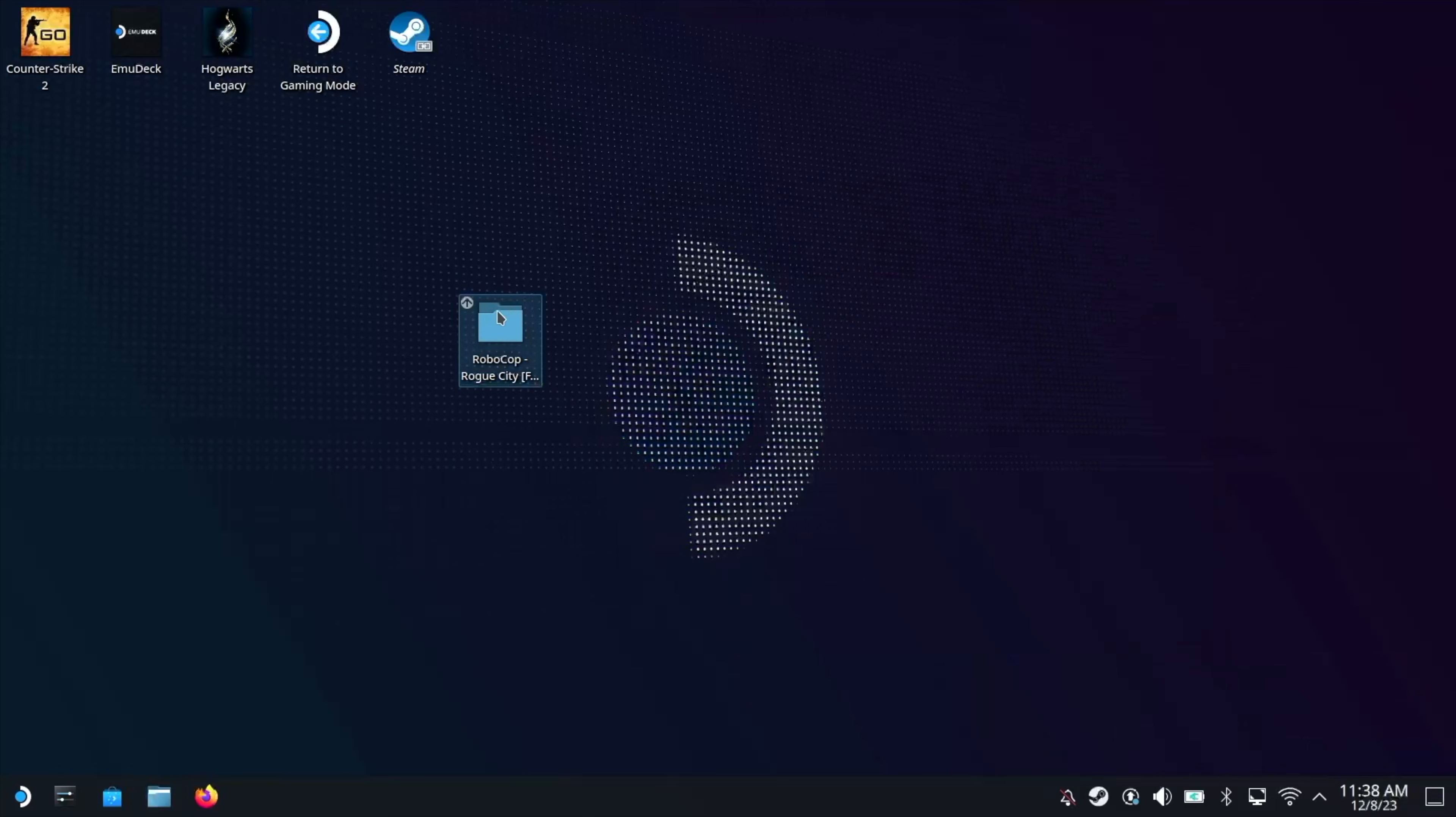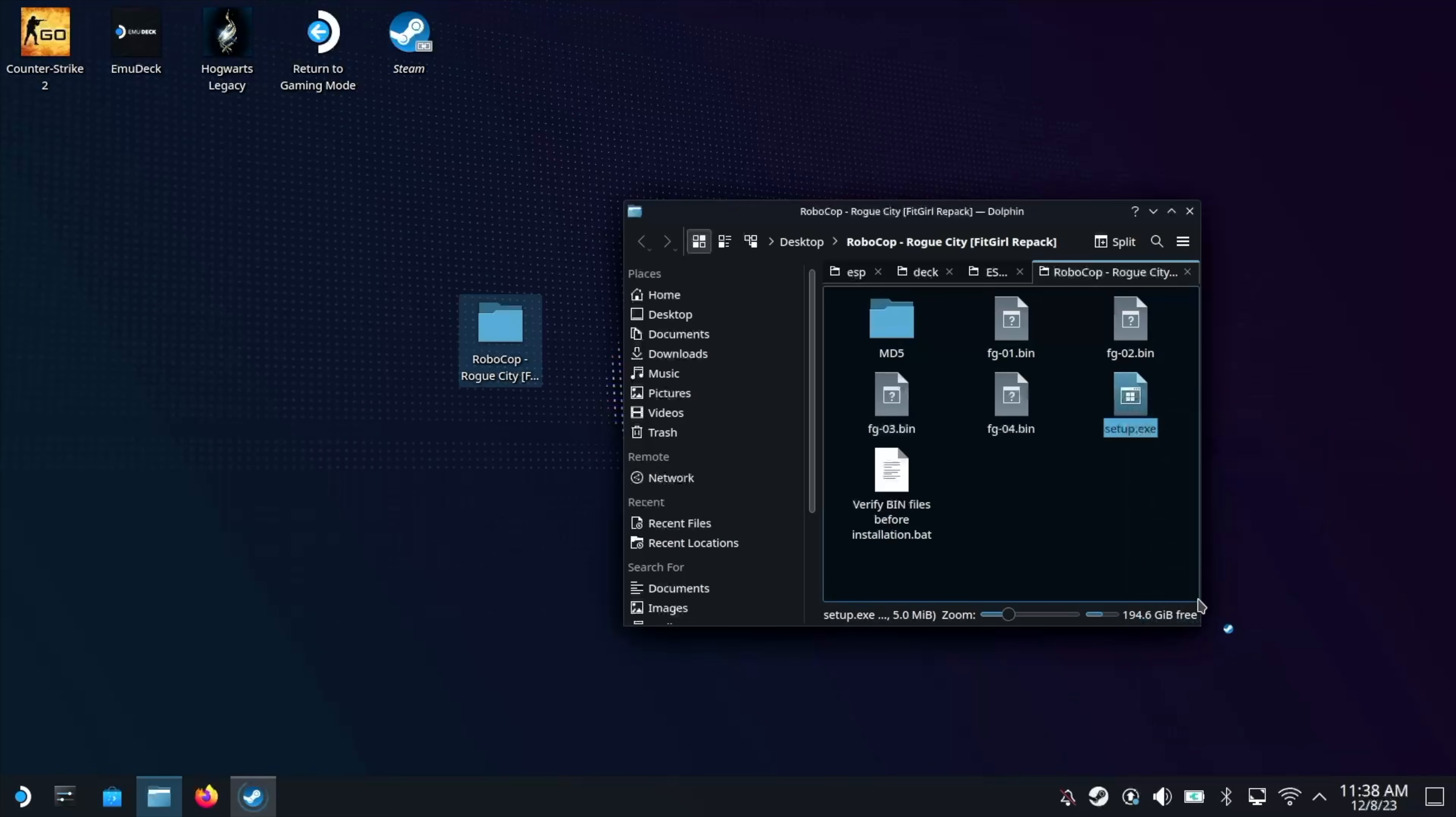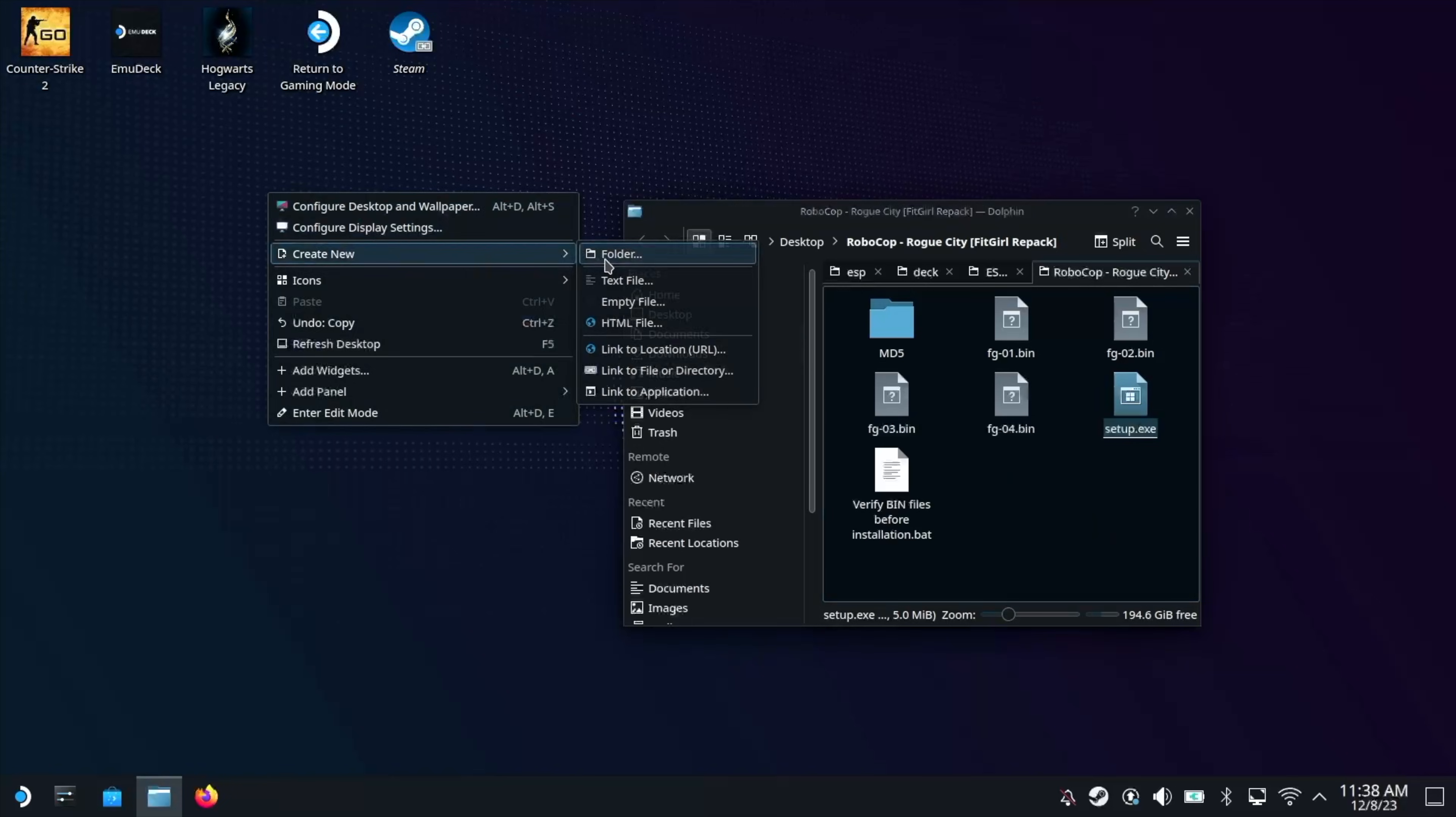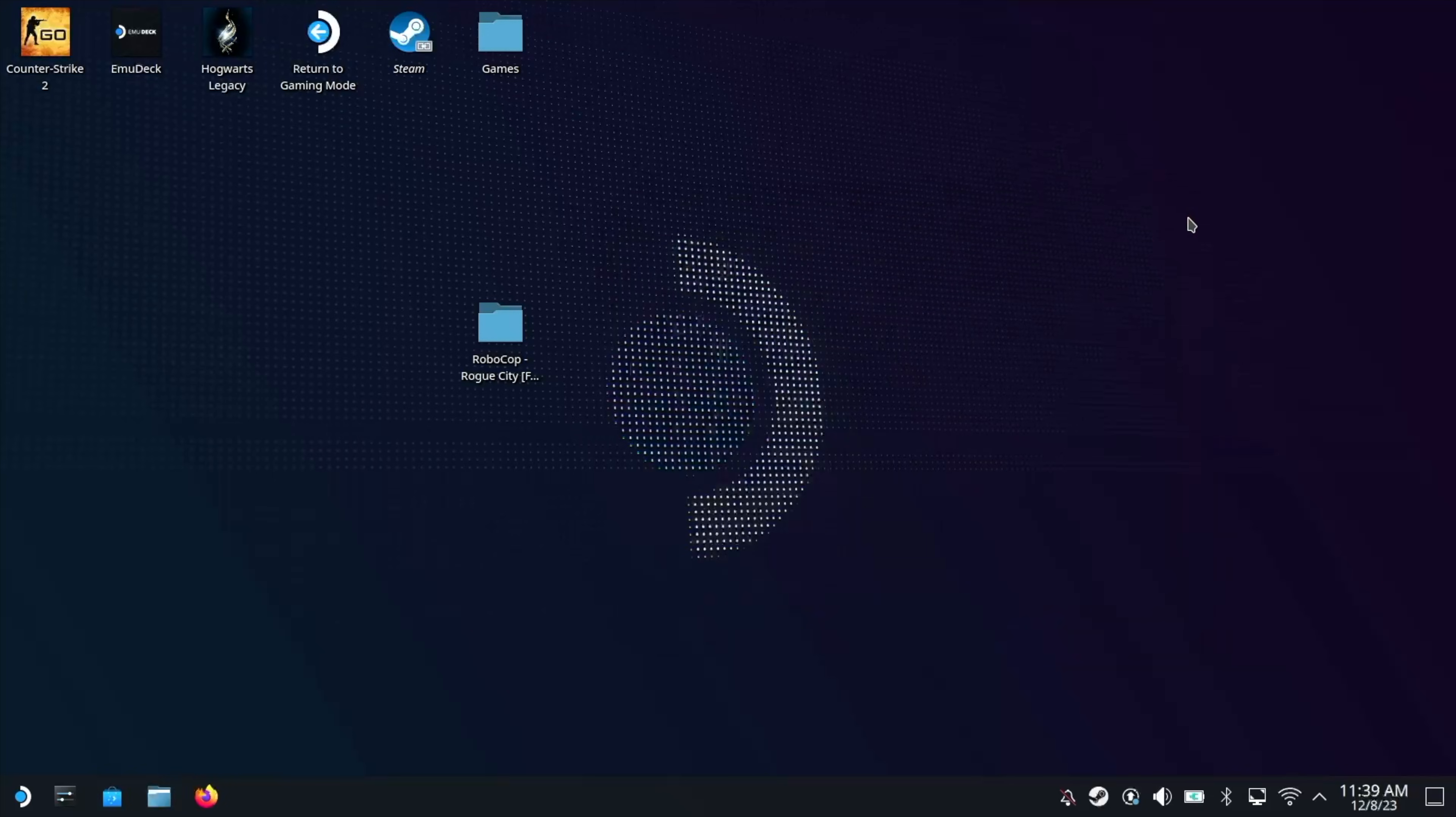So now that's all copied across, you want to open the folder and look for the setup.exe. Right click on it and then add to Steam. And what this is going to do is going to add it to your Steam library. Now we're going to want somewhere to install these games to. So I'm going to create a new folder on the desktop and just call it games. Now of course you can create a folder anywhere you like. I'm just putting it on the desktop for simplicity.